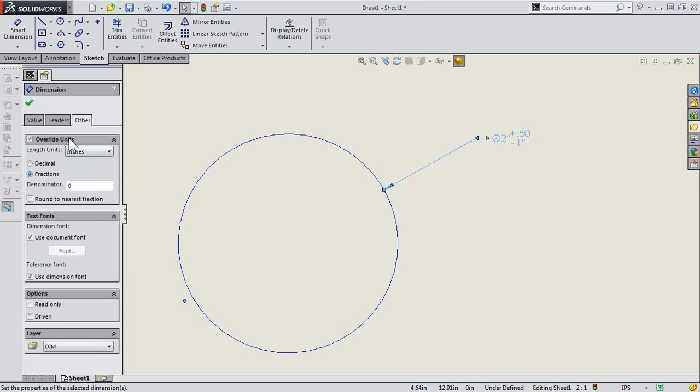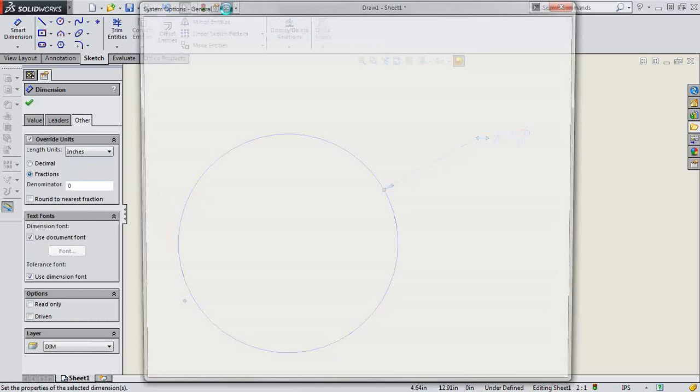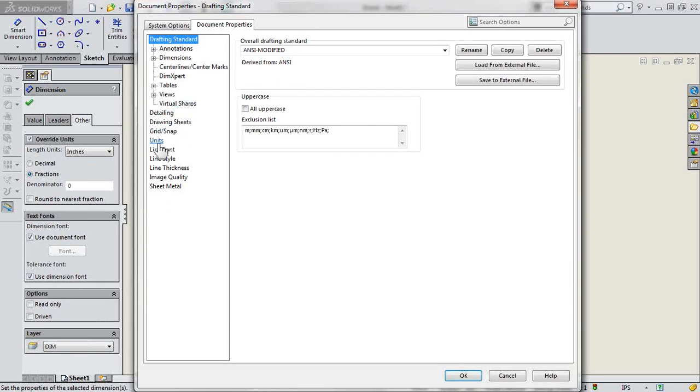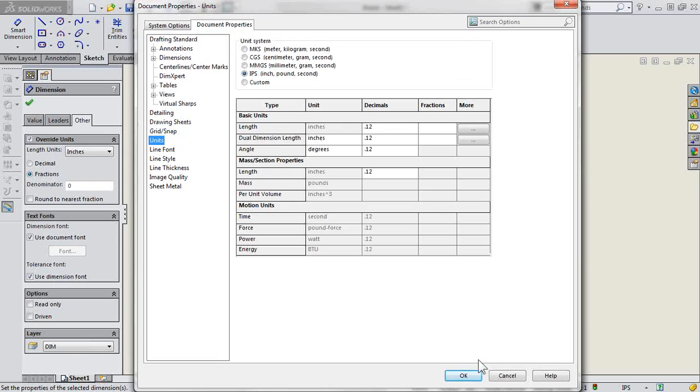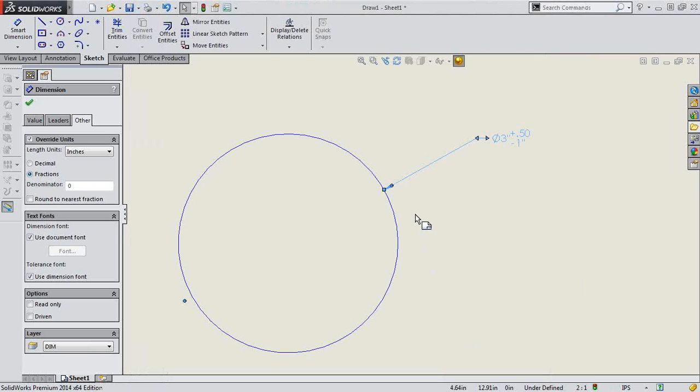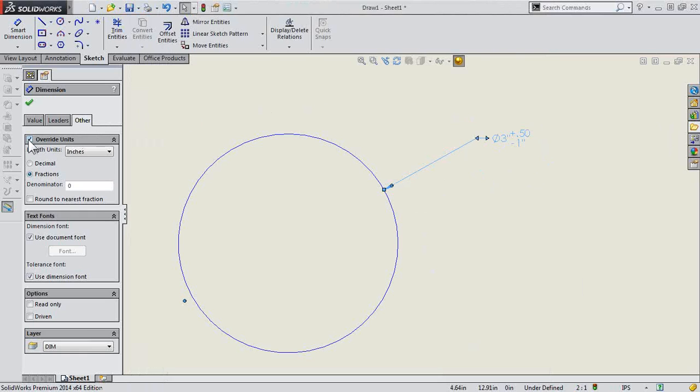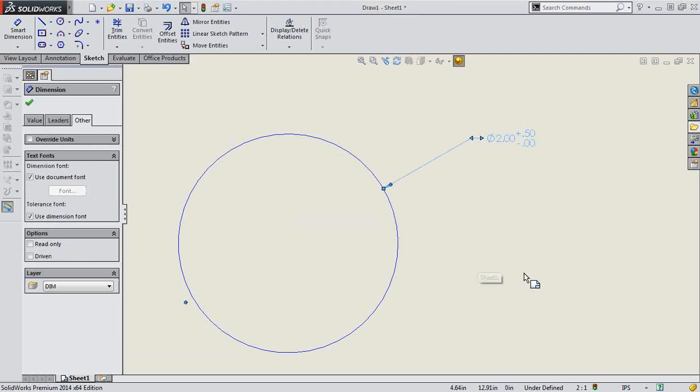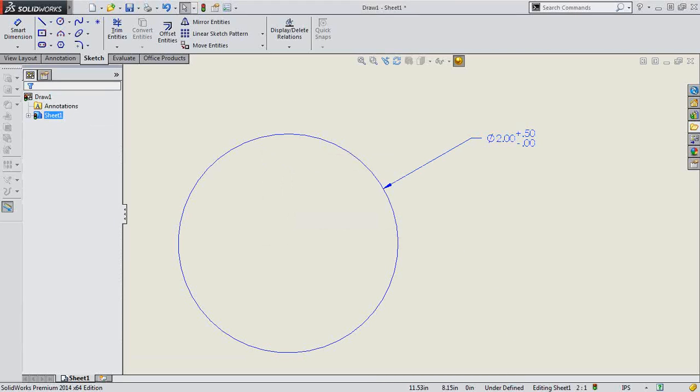So be aware of those options, of course, in your document properties units, and any properties local to these dimensions, in that other tab under override units. Have a great day.